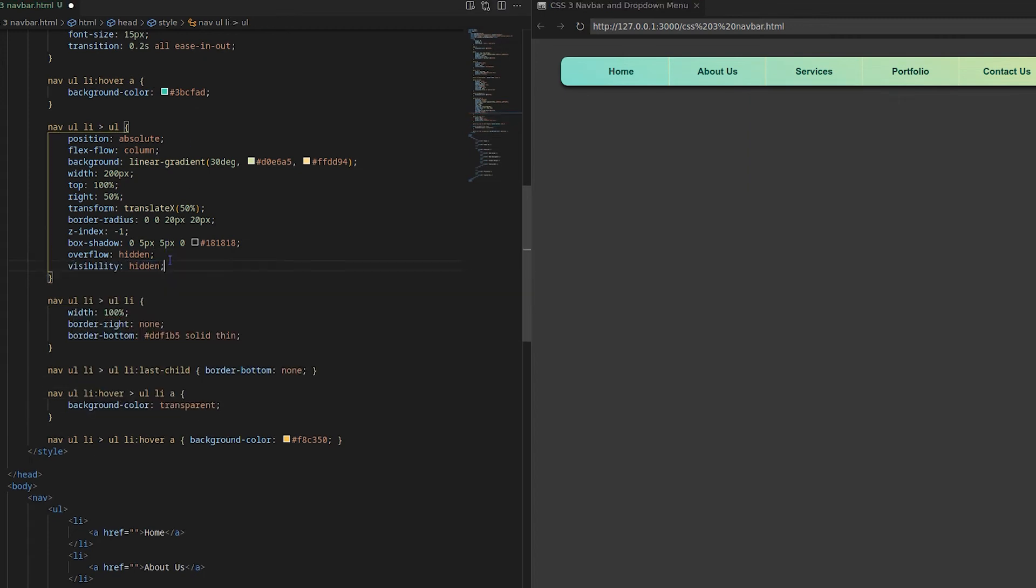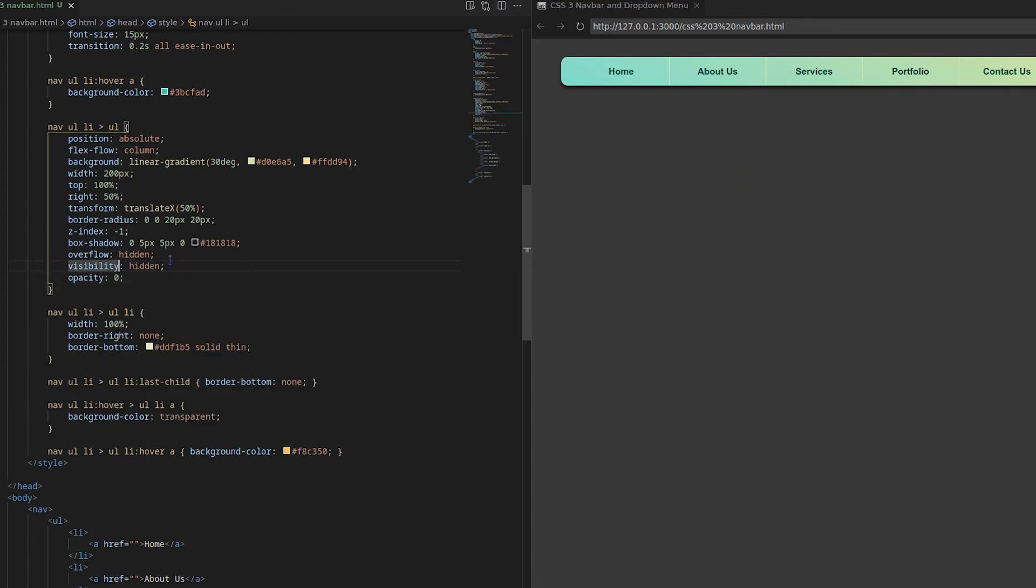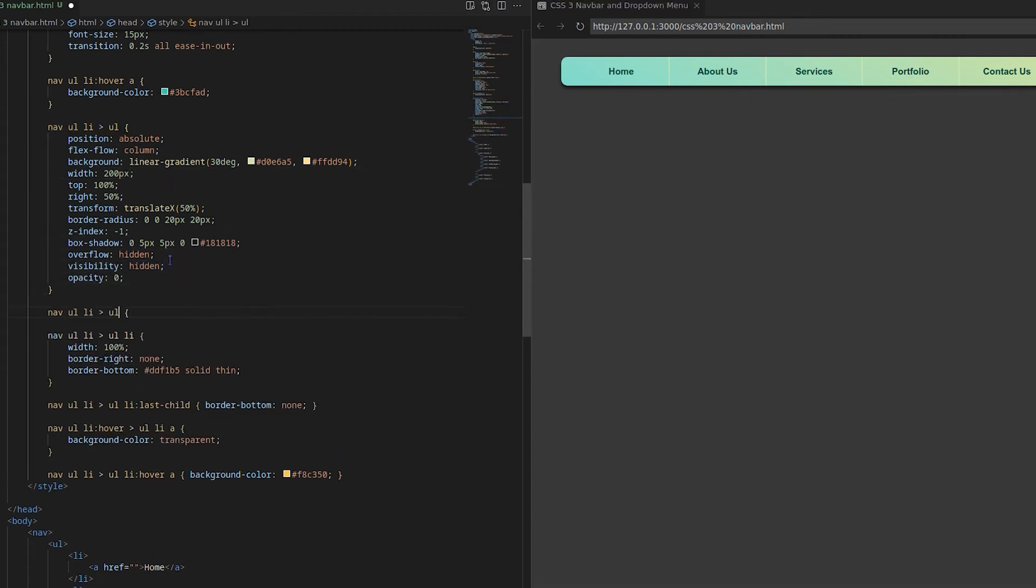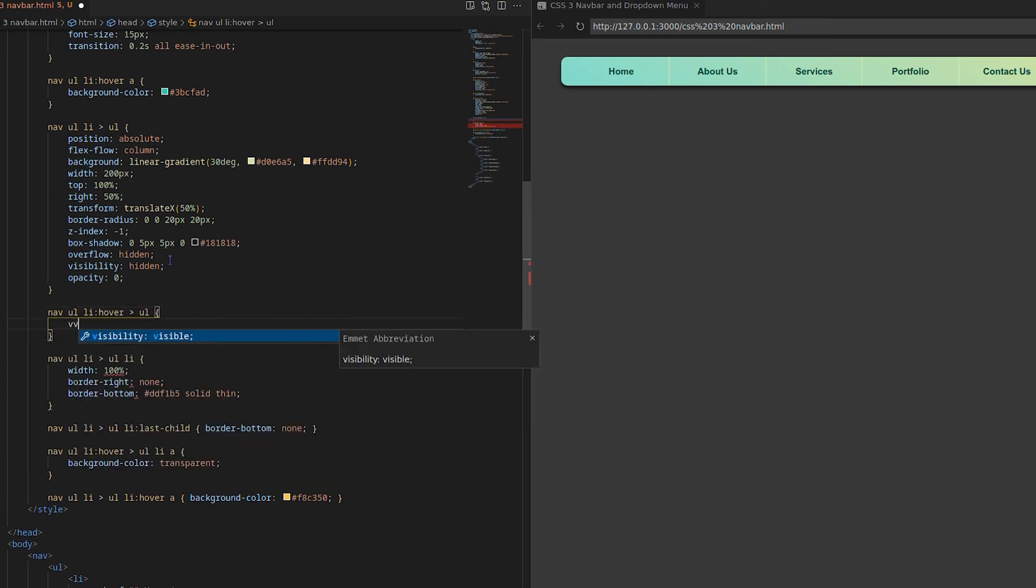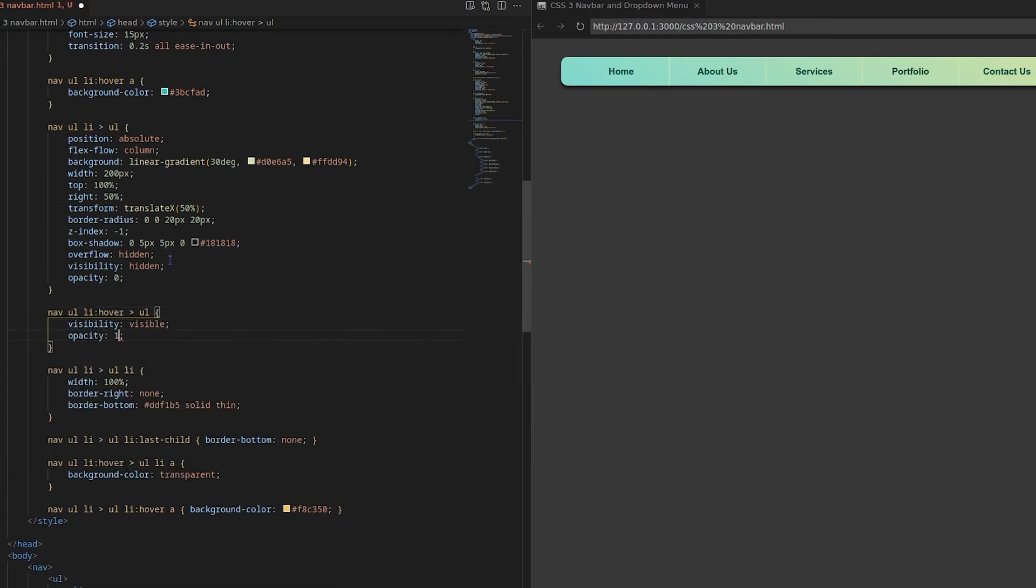Then set the visibility of drop down UL to hidden and opacity to 0. On parent Li hover it will reverse.